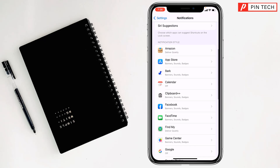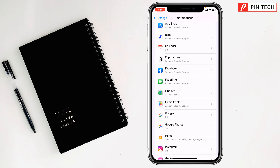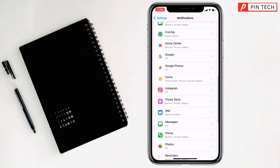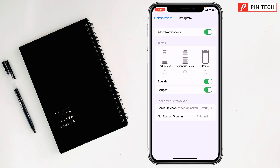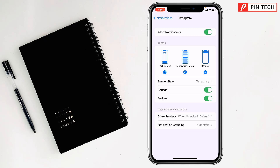If you want to turn on notifications for any app, tap on it. For example, I want to turn on notifications for Instagram — tap on it and simply tap on Allow Notifications. You'll see there is no check mark on Lock Screen, Notification Center, and Banners — you have to enable those check marks. Done.